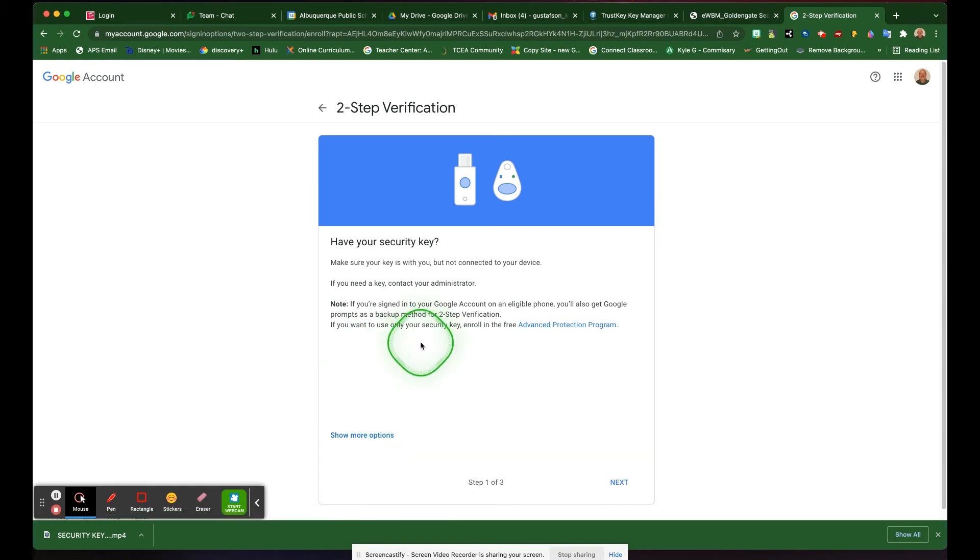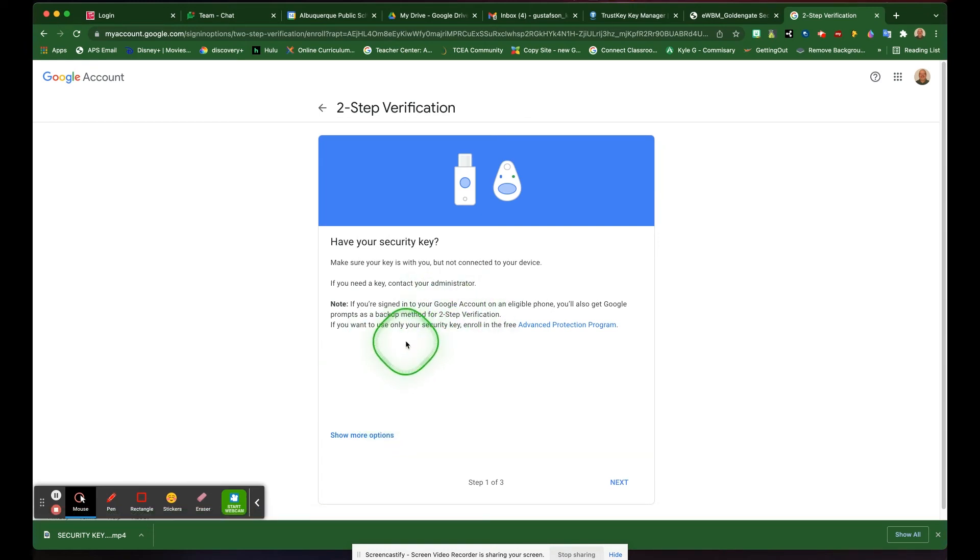It asks you if you have your security key with you. Make sure it's not connected to your device. Click next.